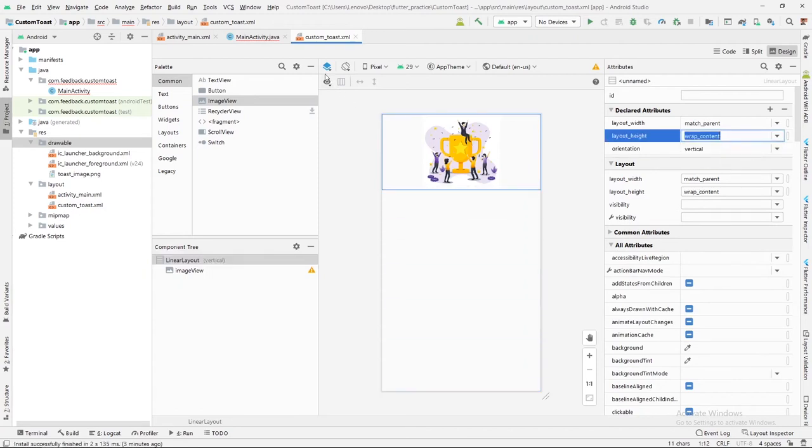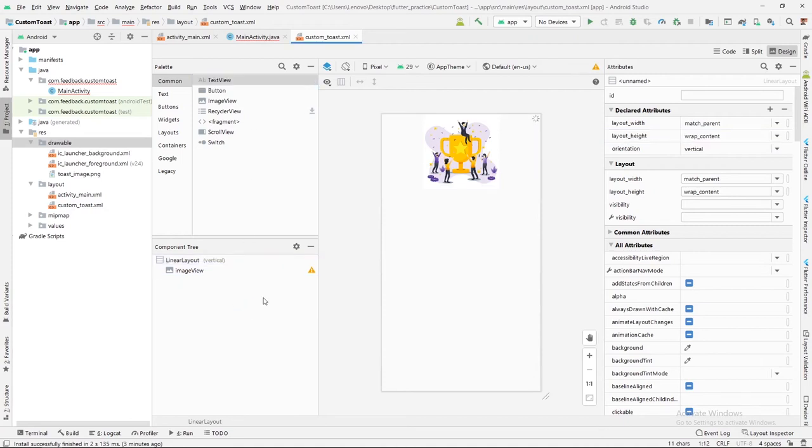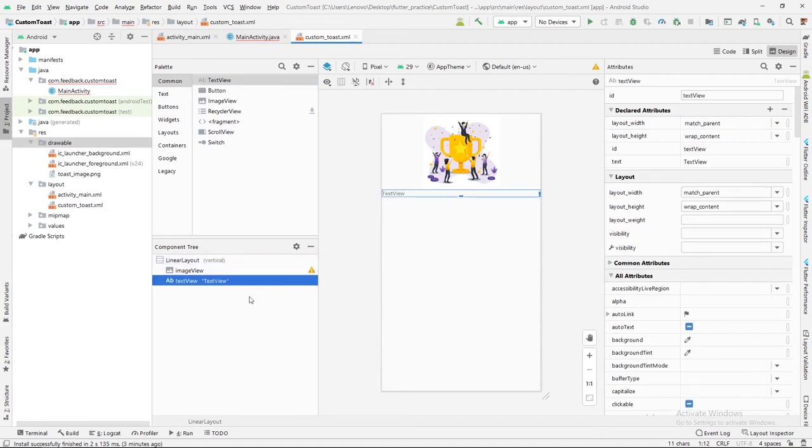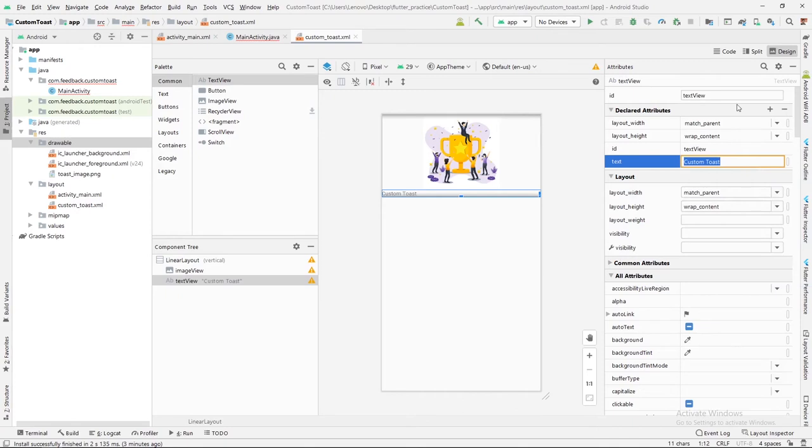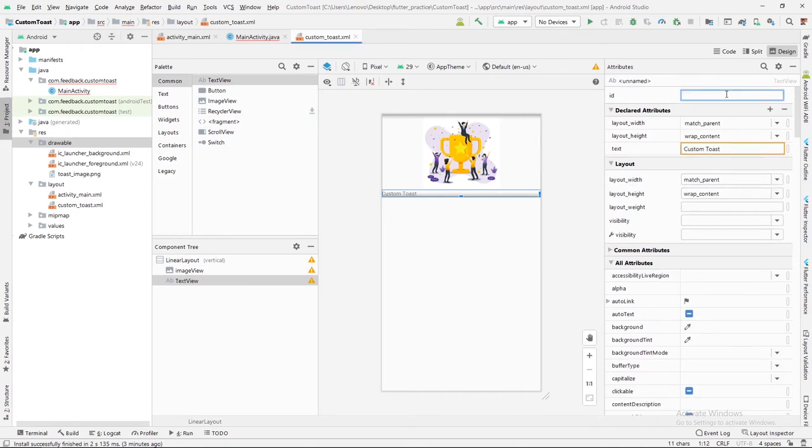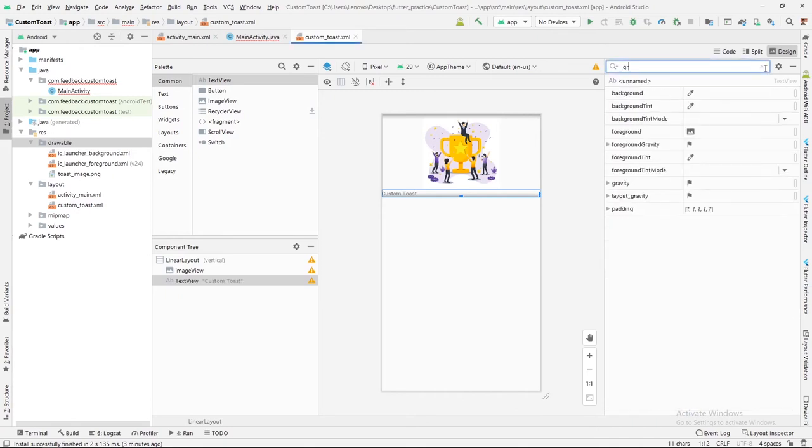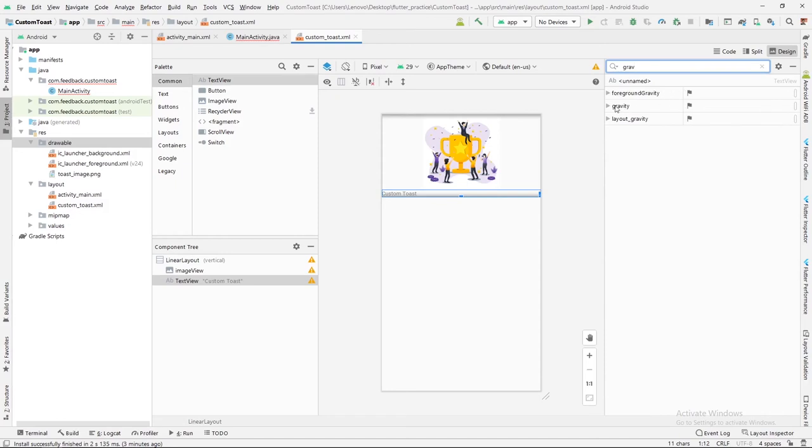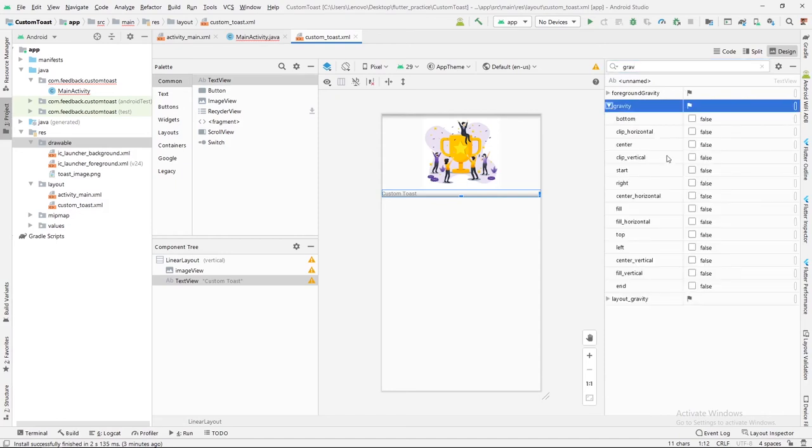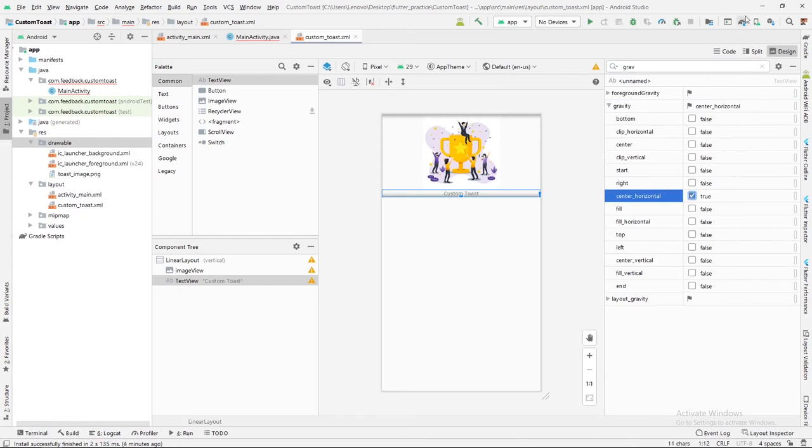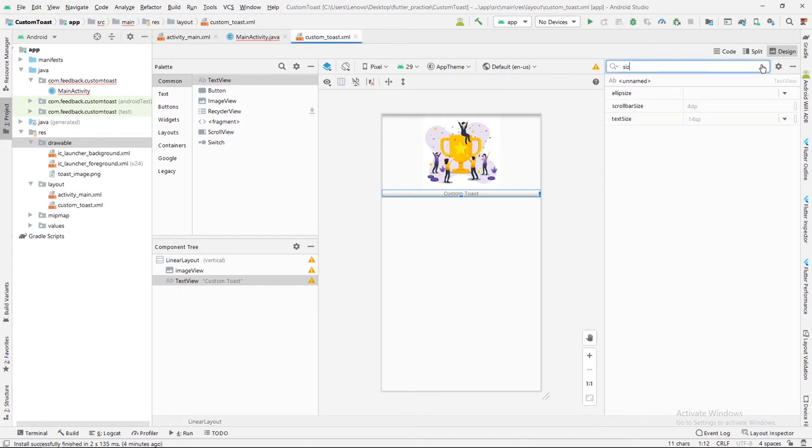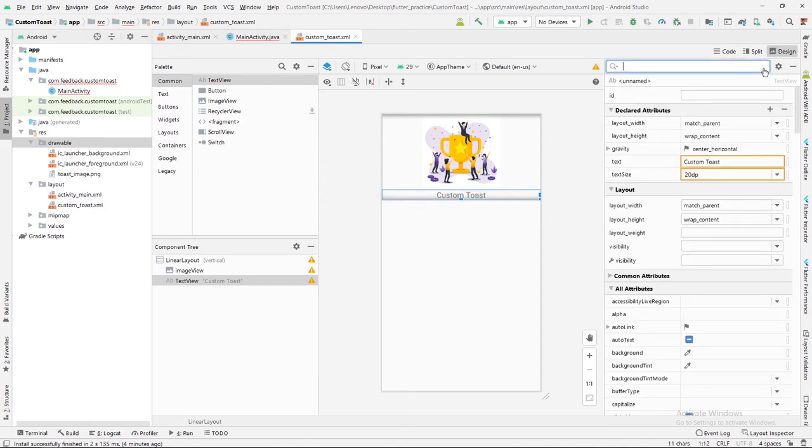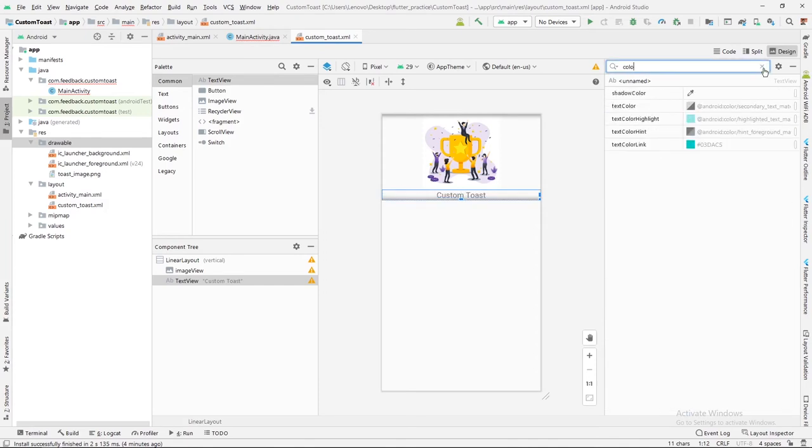The height of the original parent layout will be wrap content. Now I have added one TextView which will show text as custom toast. So here let me write custom toast. No use of this ID, that's why I have removed it. Its gravity will be center horizontal.